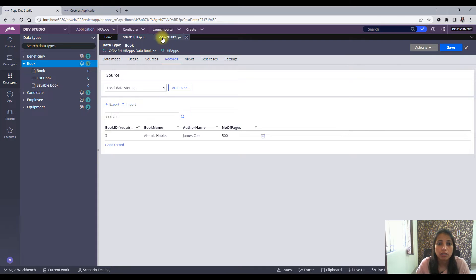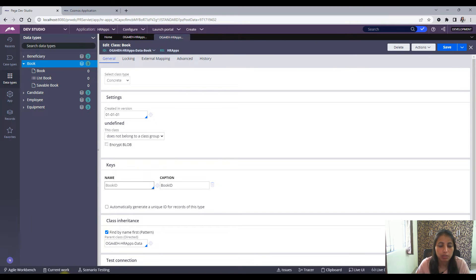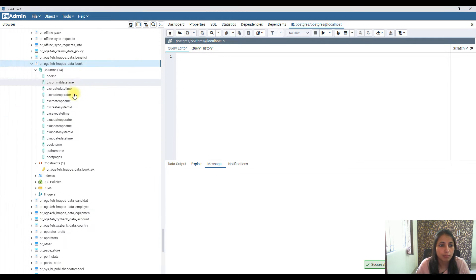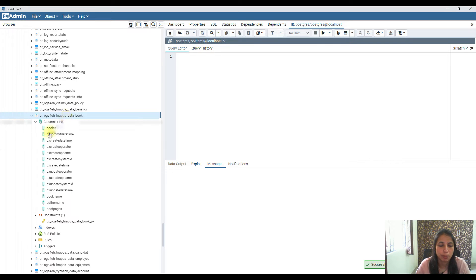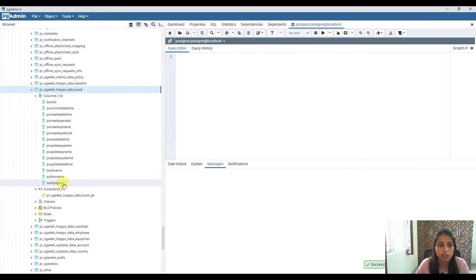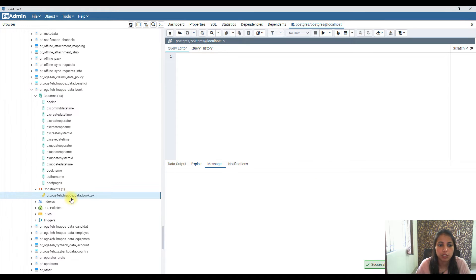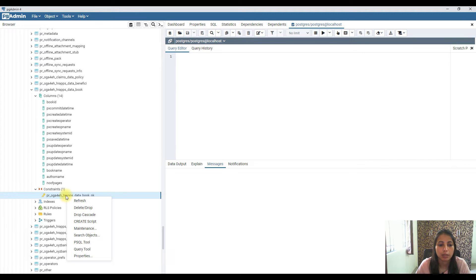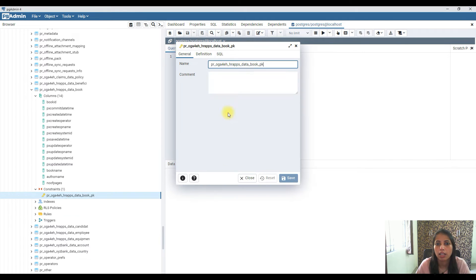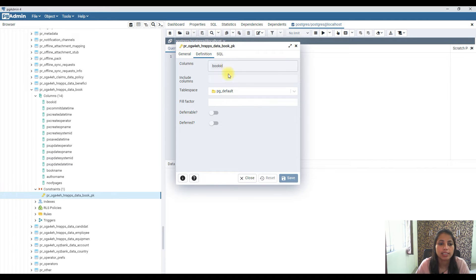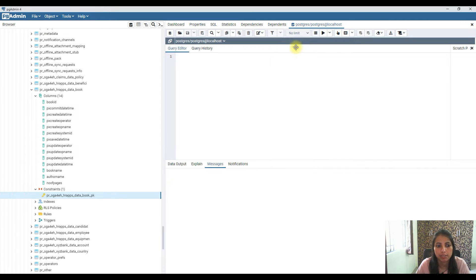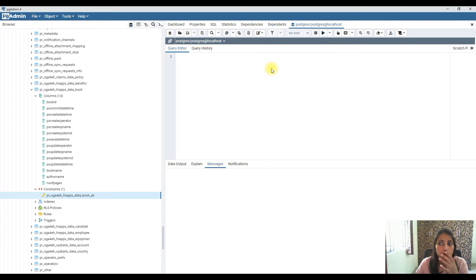Let me open the table mapped to this data class. You can see all the columns present. There is a constraint which is the primary key — book_id is the primary key for both this table and the class. So now I have to change it.